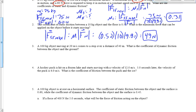A 100-kilogram object moving at 20 meters per second comes to a stop over a distance of 40 meters. What's the coefficient of dynamic or kinetic friction? Mass is 100 kilograms, initial velocity VI is 20 meters per second, displacement is 40 meters.